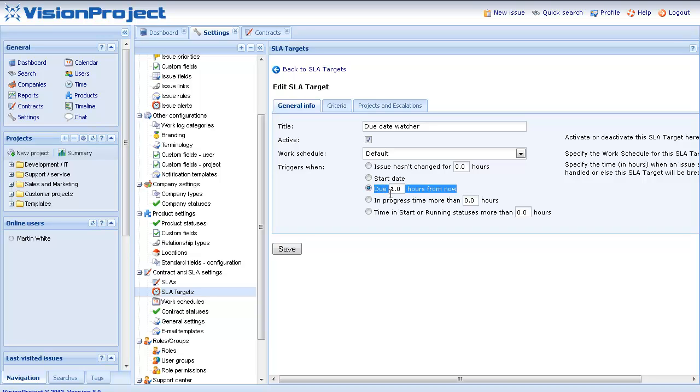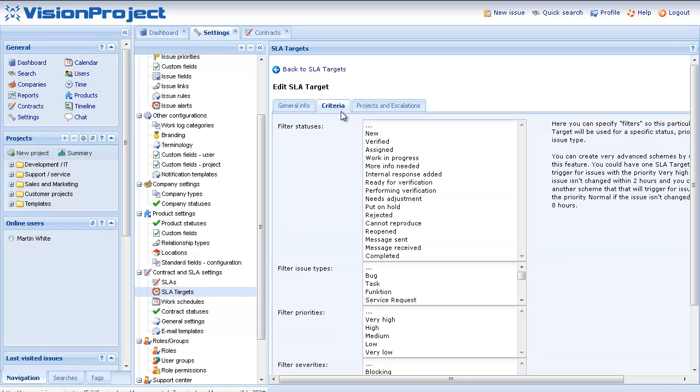Also I can see if I have some specific criteria here. If the SLA target should trigger on specific issue types or certain priorities and so forth.